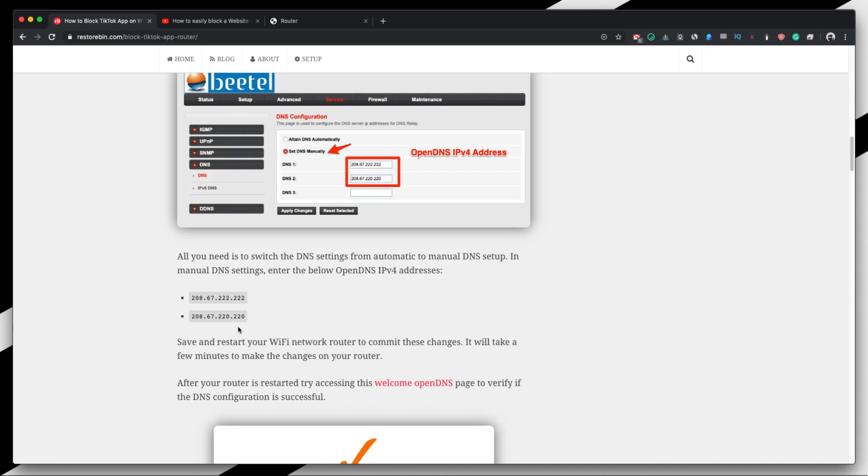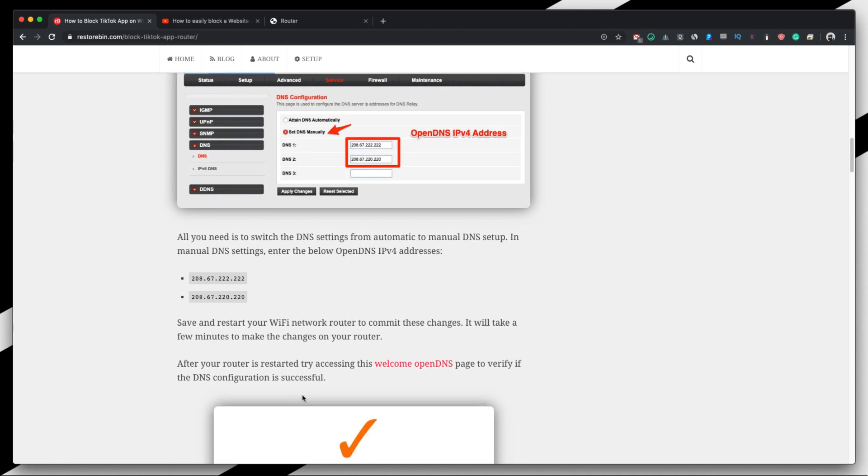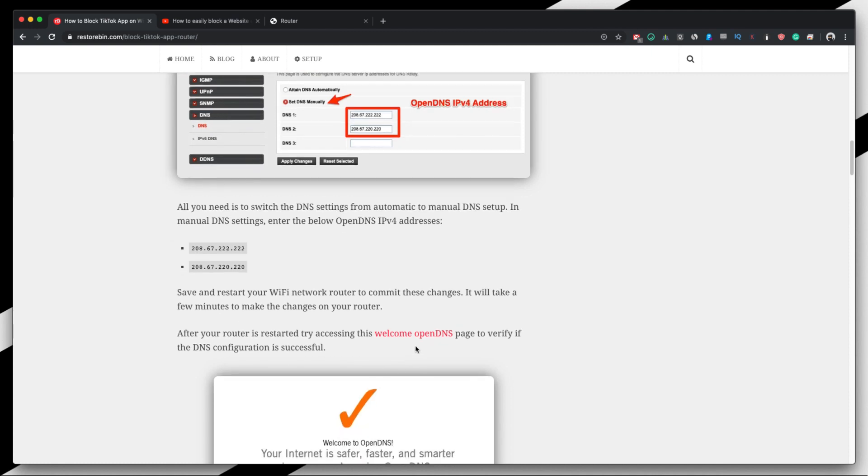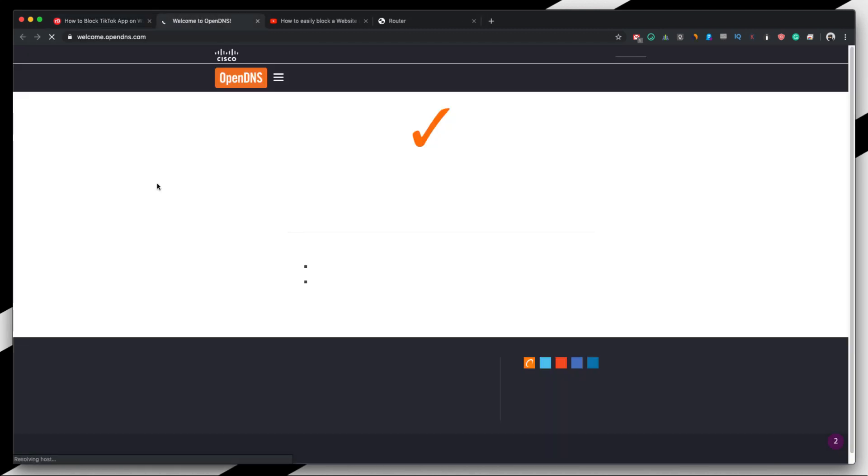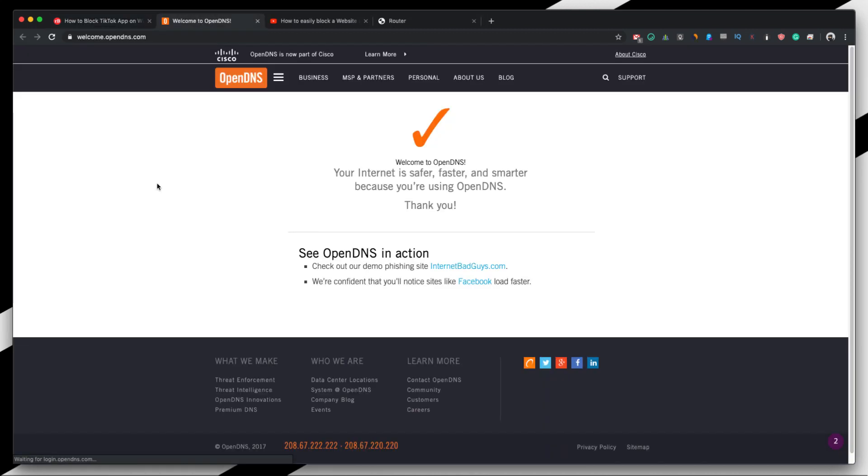And then once you have done it, just go and access this welcome.opendns.com page. And if you access this, you will have this right tick and it will say 'Your internet is safer, faster and smarter because you are using OpenDNS.' So if you get this success message, that means your router is configured with the OpenDNS.